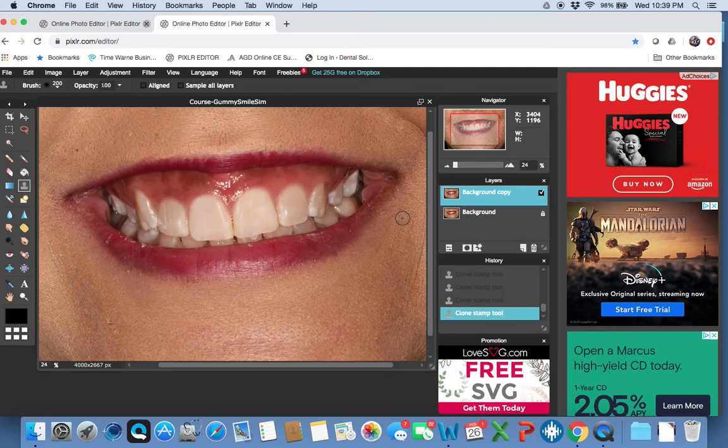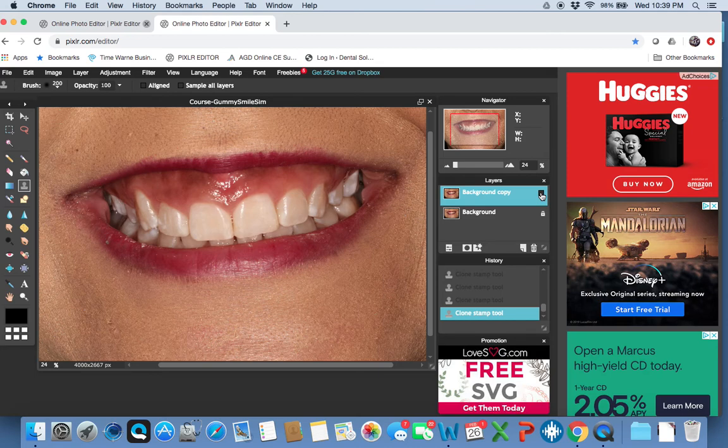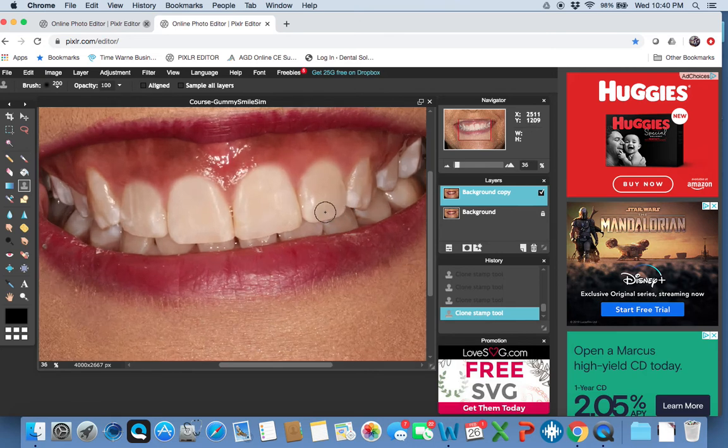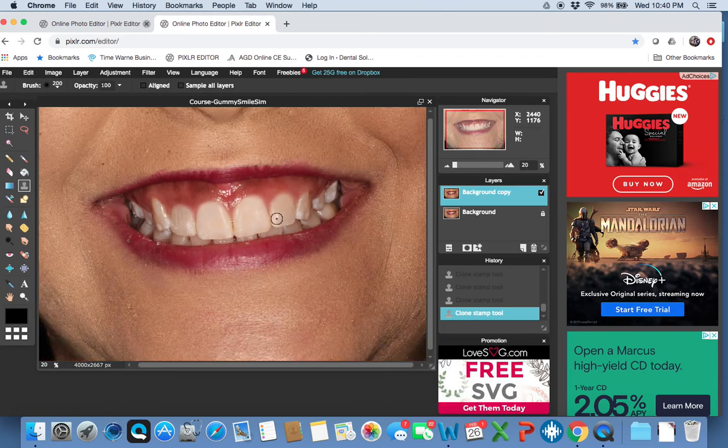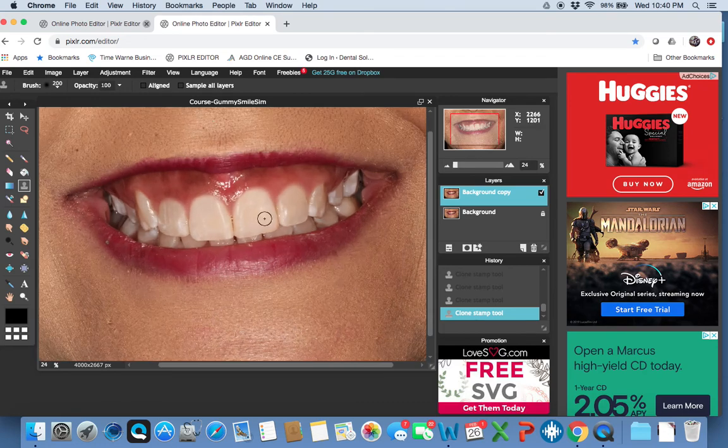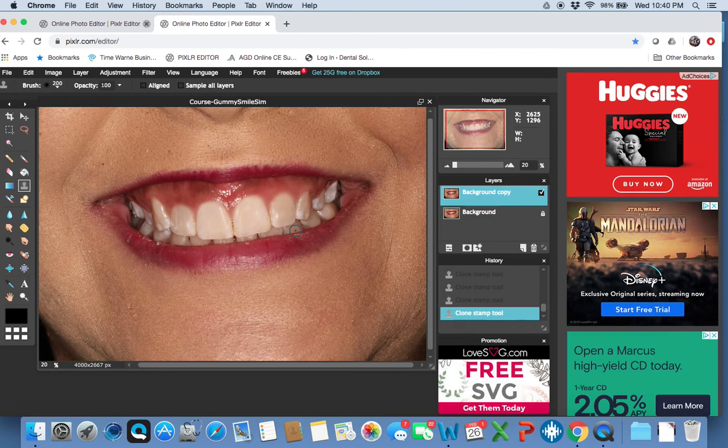So that gives us a quick idea of how this could look. And you can toggle the layer off and on to say, okay, this is the before, and here it is after. Now, I realize that I could have done this way more accurately. But again, this is just to give the patient an idea of how this could look with an aesthetic crown lengthening procedure. No orthognathic surgery involved or whatever.